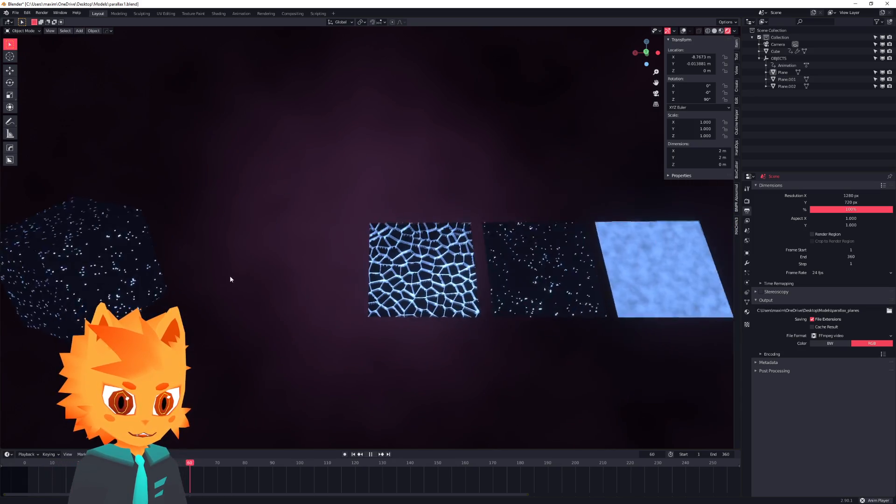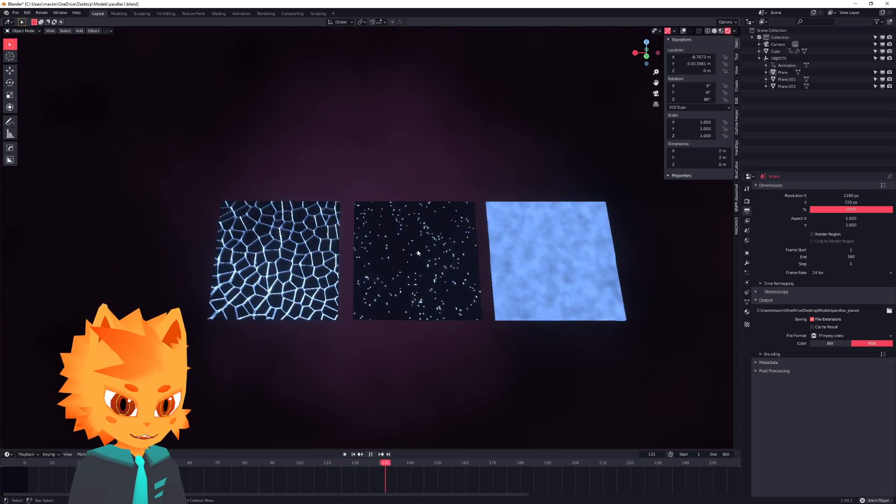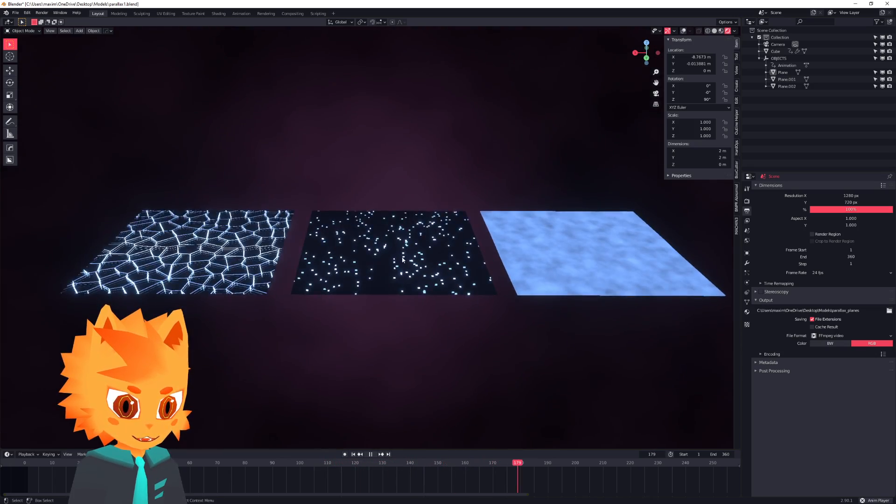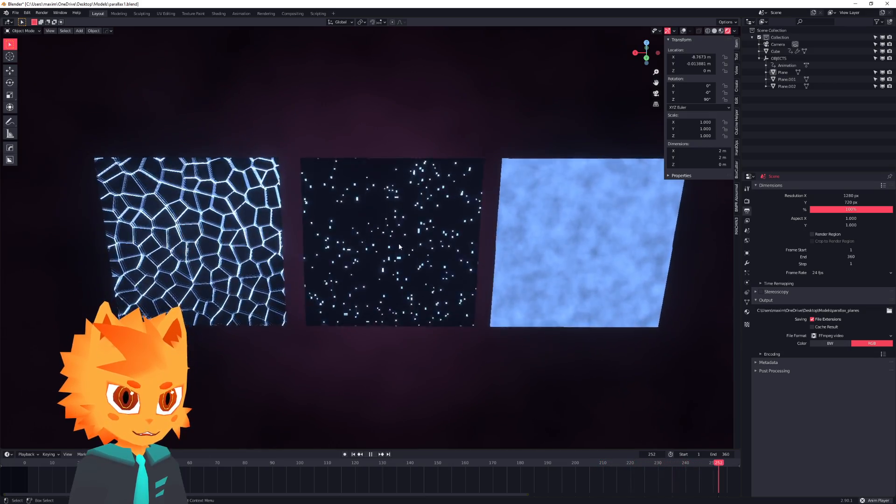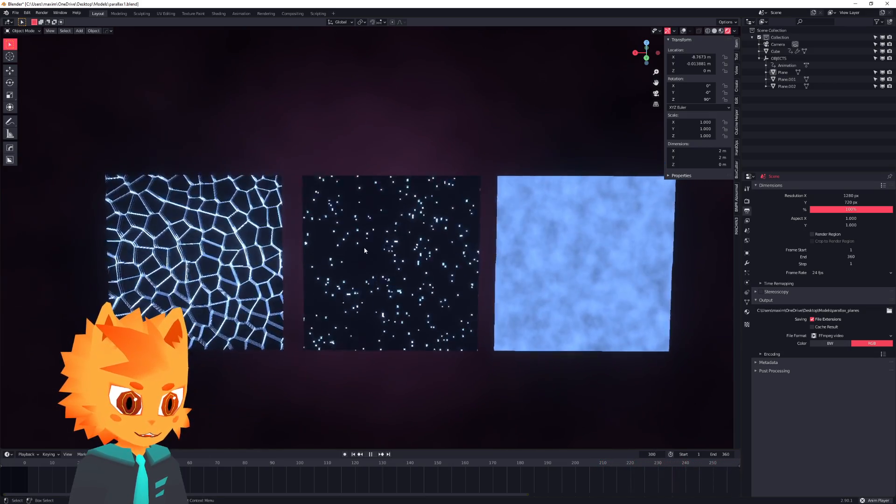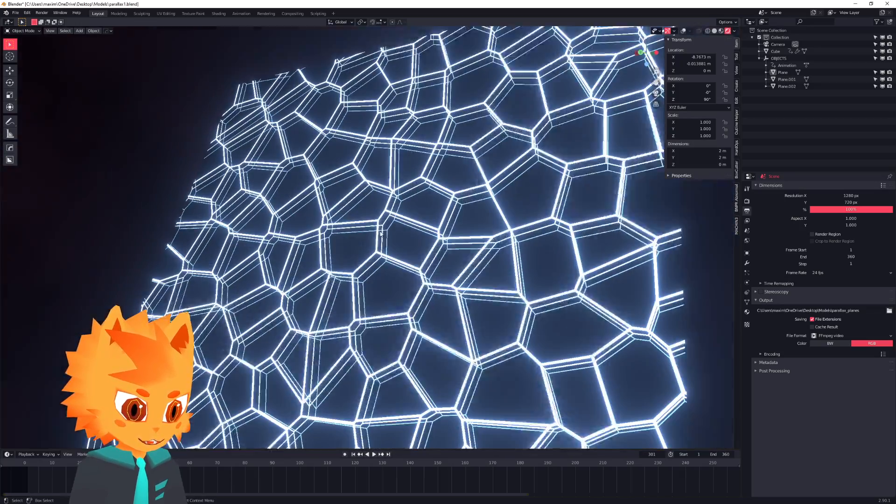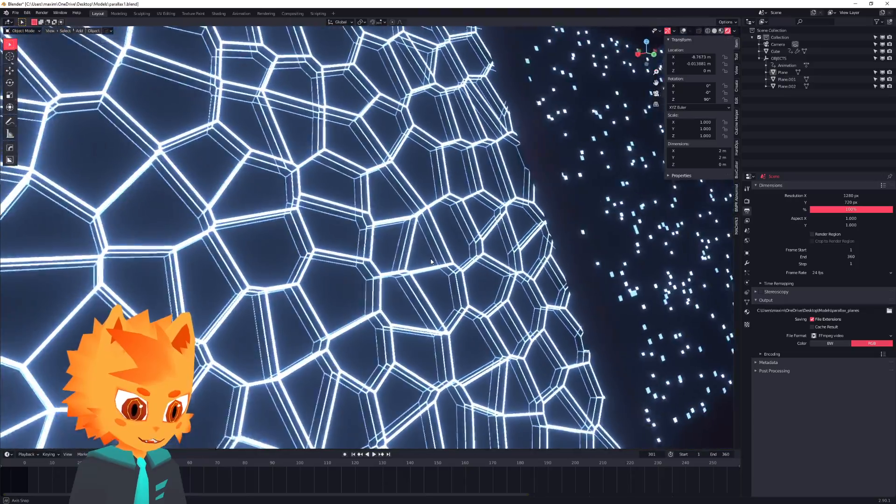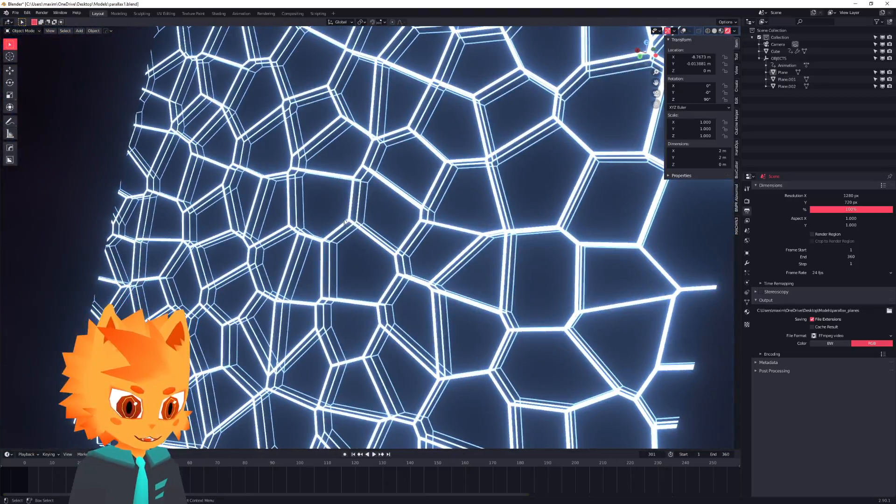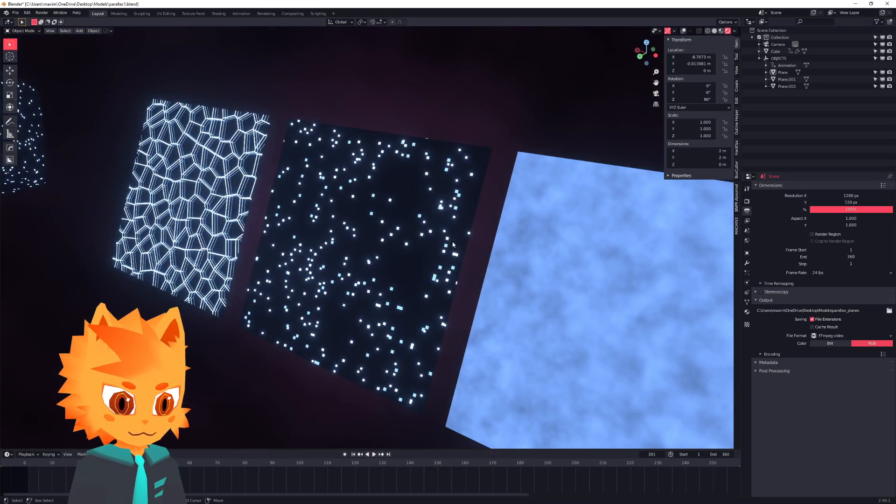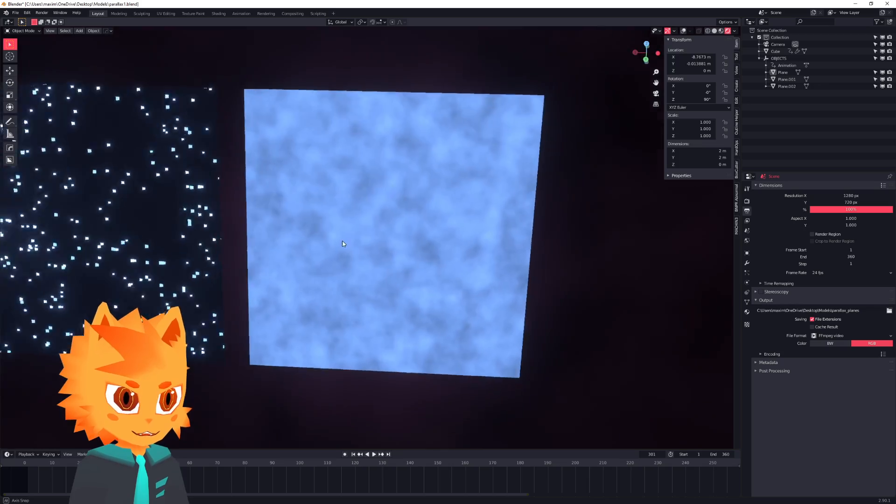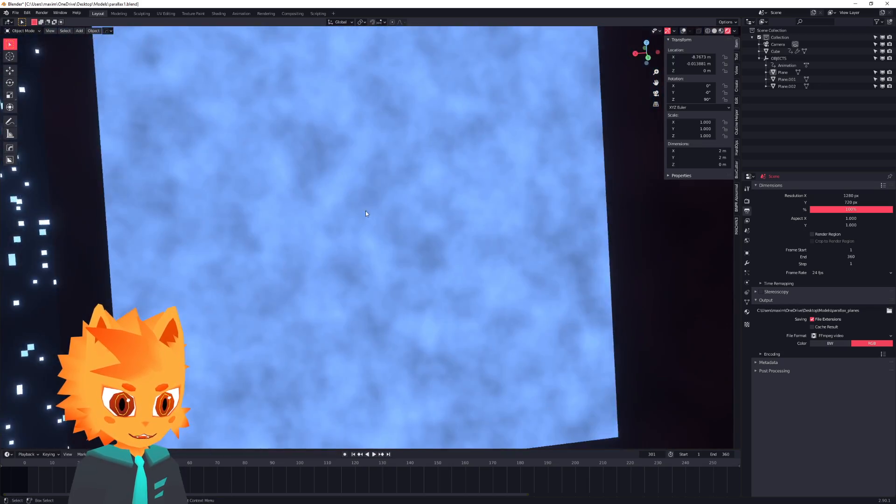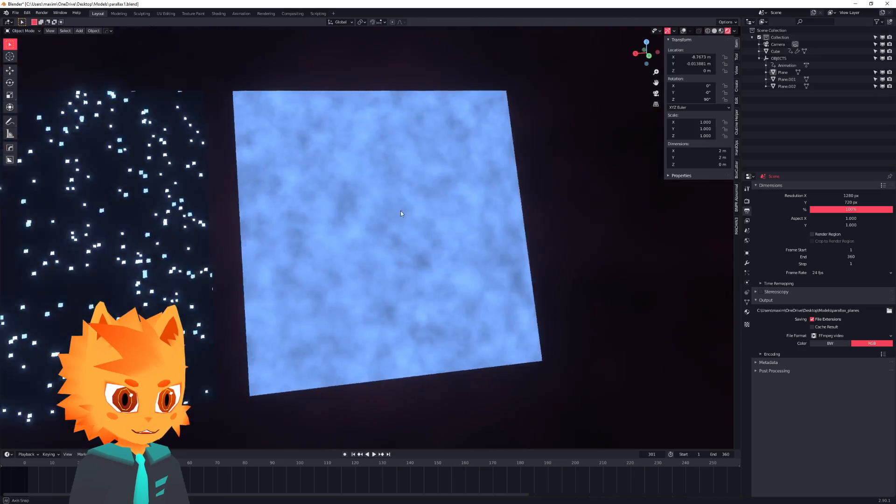You can probably see it even better over here, where we just have a few planes. And as they move, it seems like there is something deeper inside the texture. If you look at this Voronoi here, it's like there's something behind the individual lines, or even here where it looks like there is some kind of mist or a nebula behind this plane.